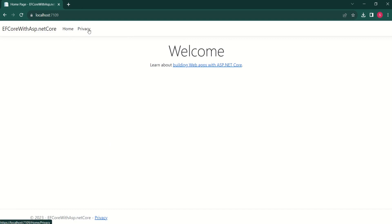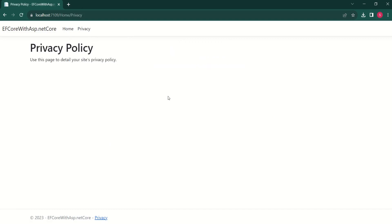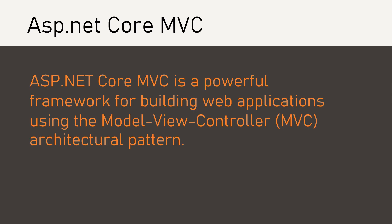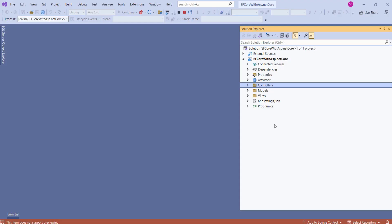Just a quick recap, ASP.NET Core MVC is a powerful framework for building web applications using the model, view, controller architectural pattern.